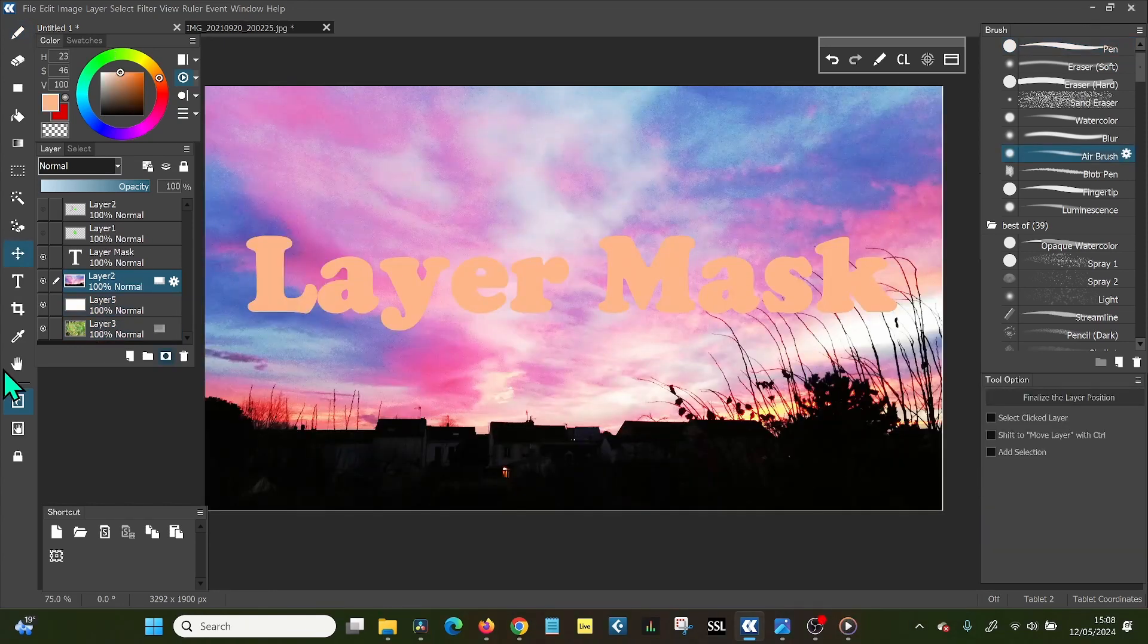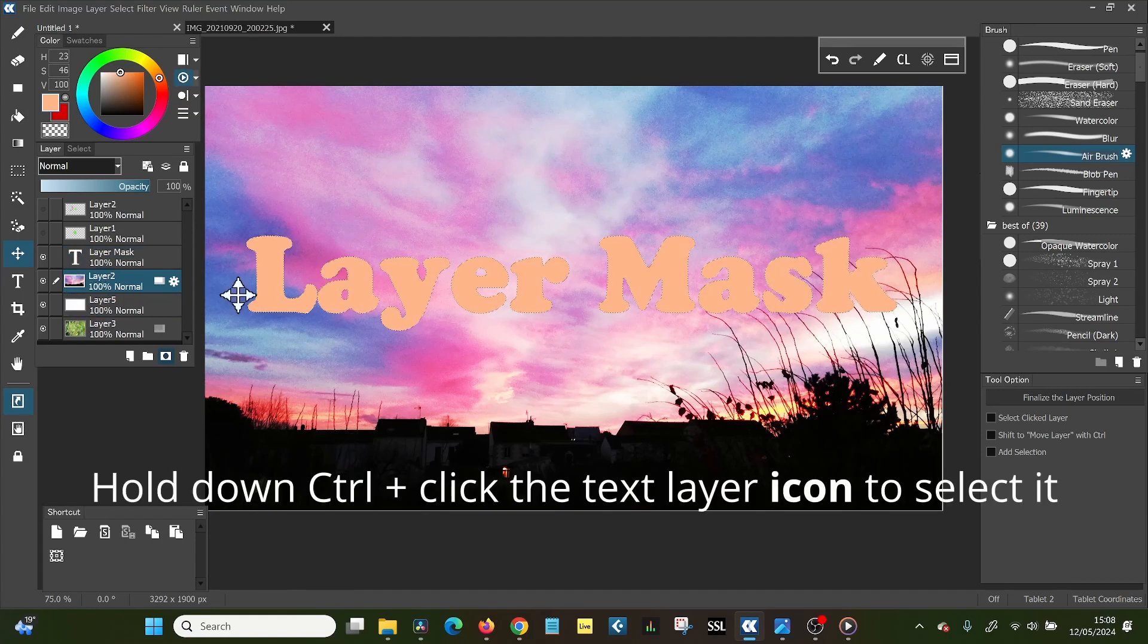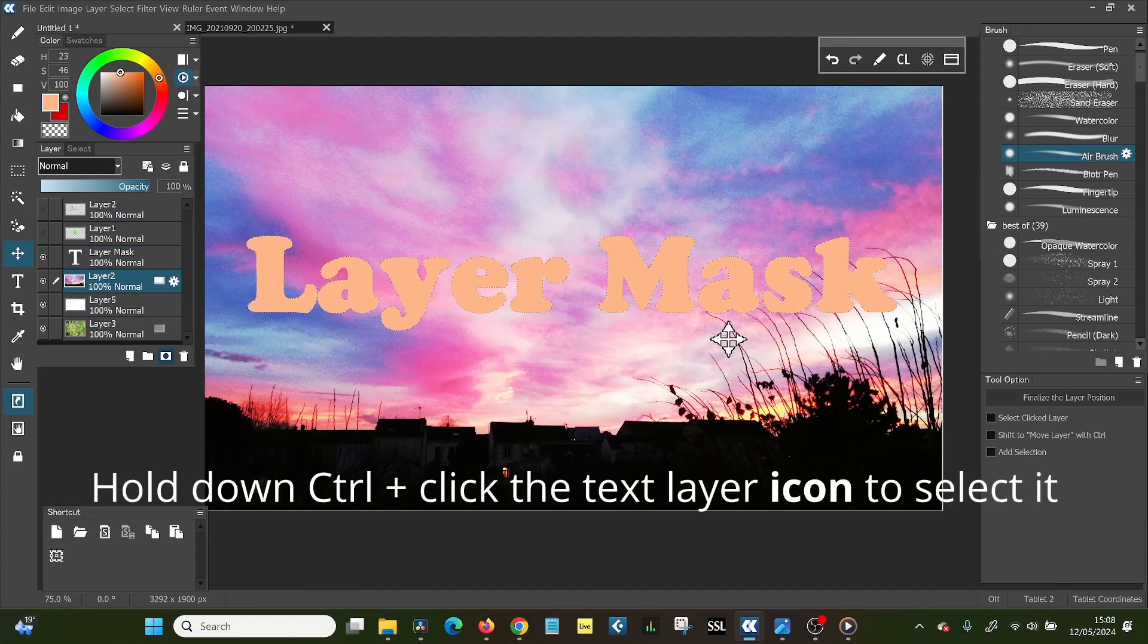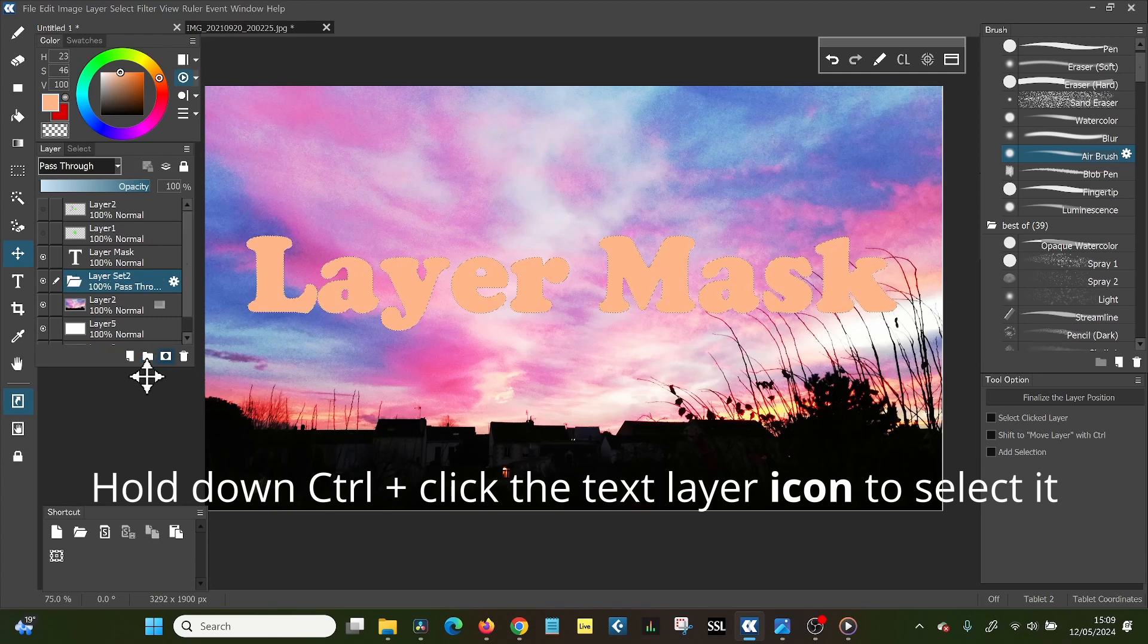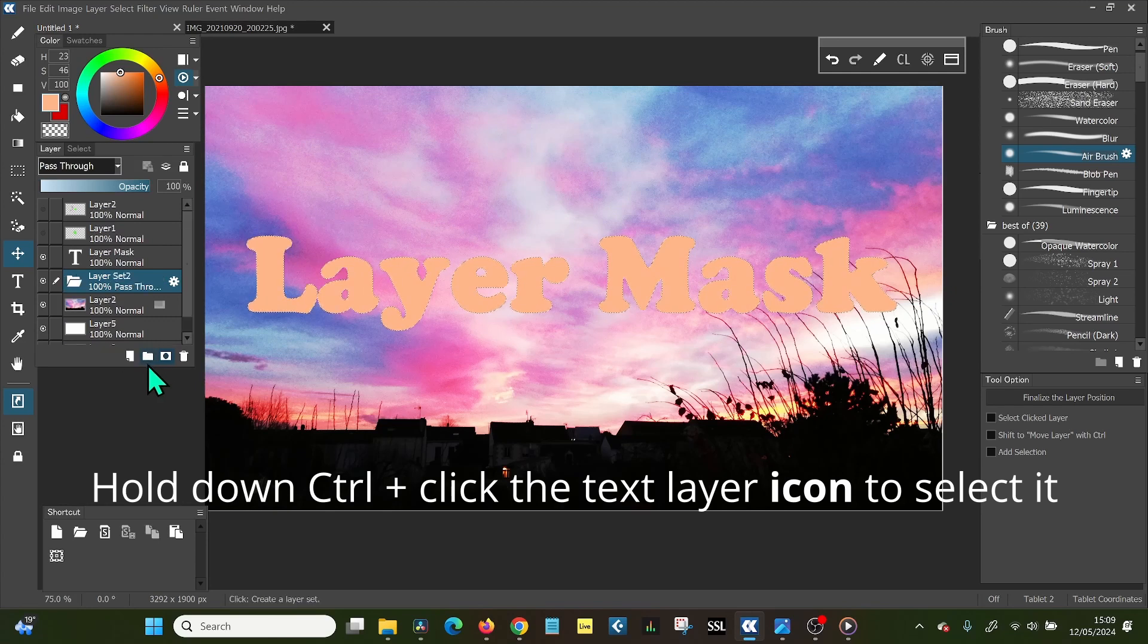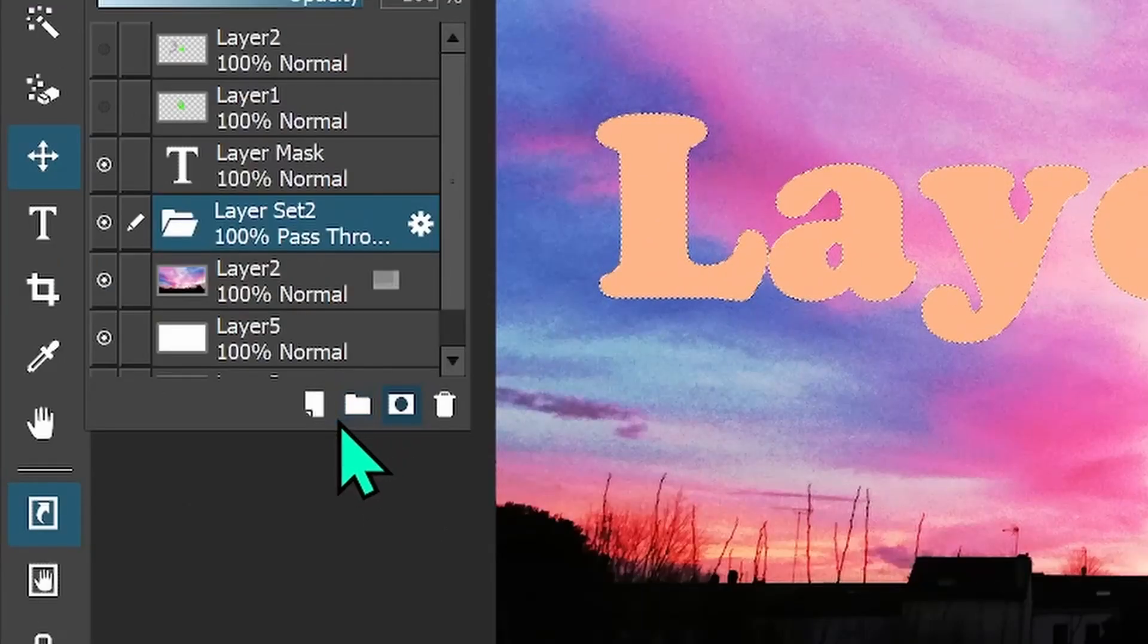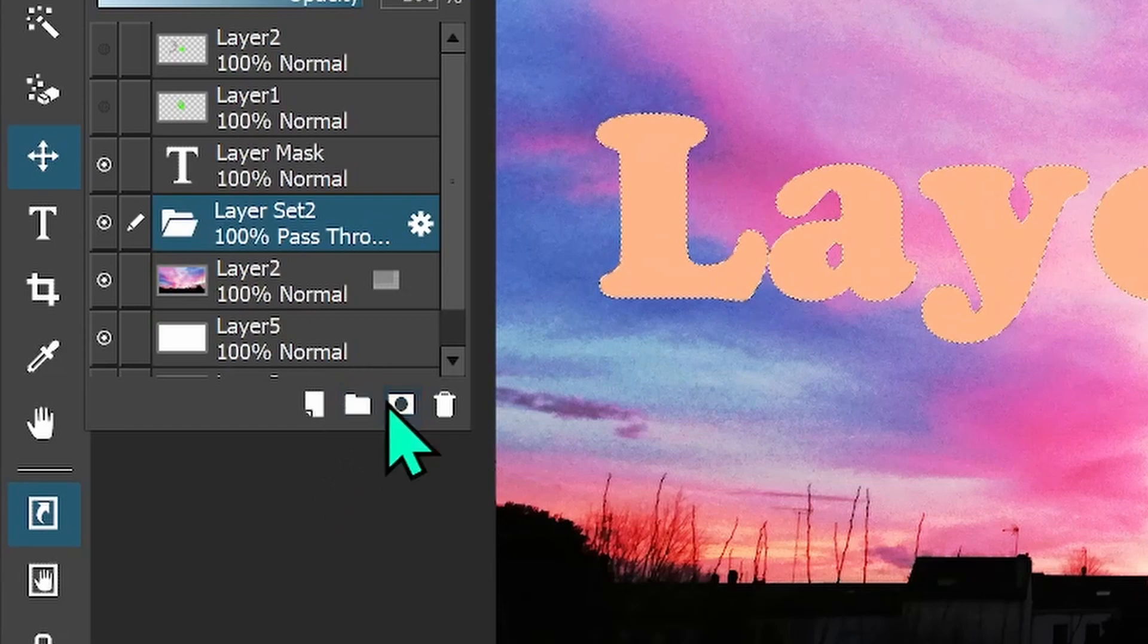Now what's even better than a regular layer mask is a layer group mask. So what you do is basically the same thing. You click control. You select the layer with the text. And then what you do is you create a group. This by clicking this group icon, this file folder. It's a folder more than group.